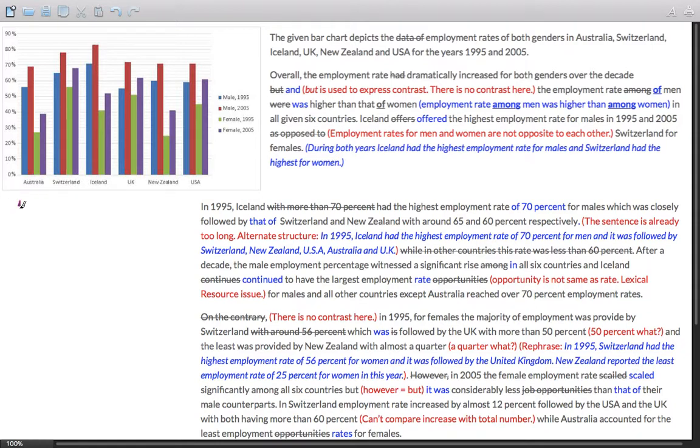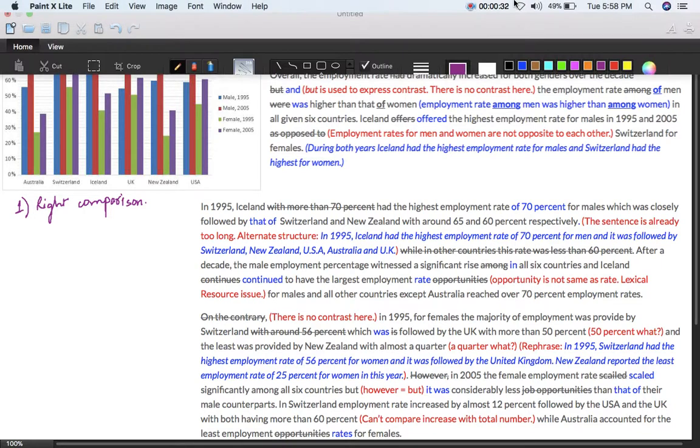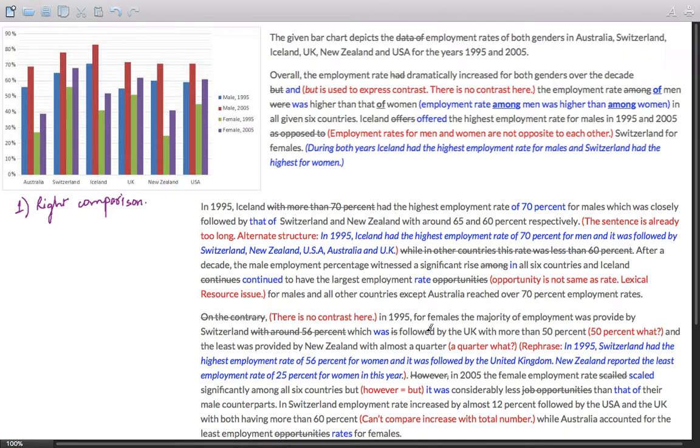Number one is the right comparison structure. Let me highlight some of the mistakes under this. What do you mean by right comparison?